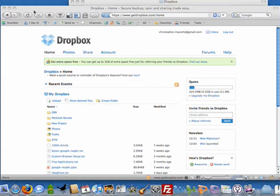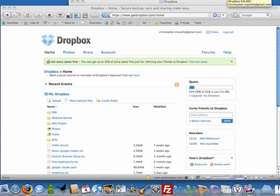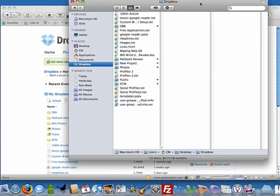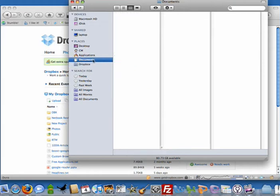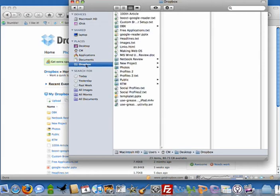I'm on my Mac right now and you can see I'm logged into Dropbox. If you notice up here in the top, there's a little Dropbox icon and if you notice on my PC, there's a little Dropbox icon in the system tray. If I go to my folder, my Dropbox folder, these are all my shared files and folders. So you can see I have text files in there, I have some pictures, some video files.